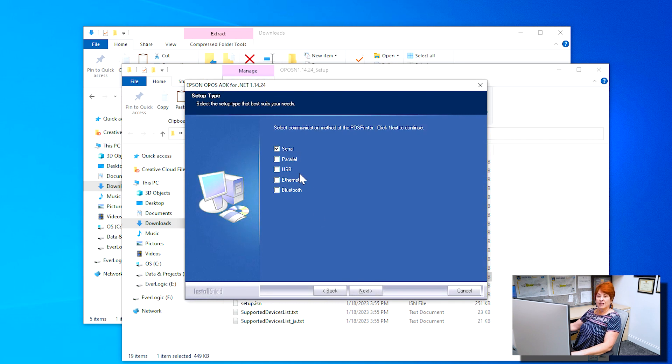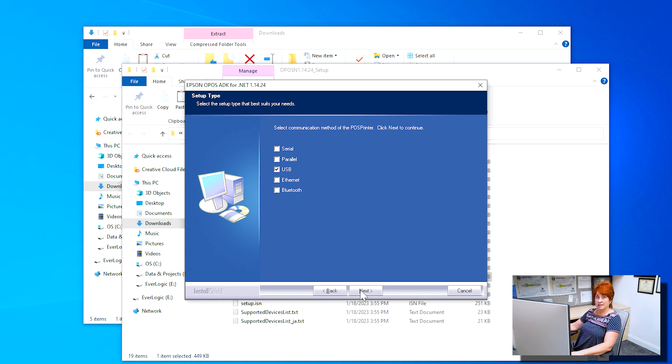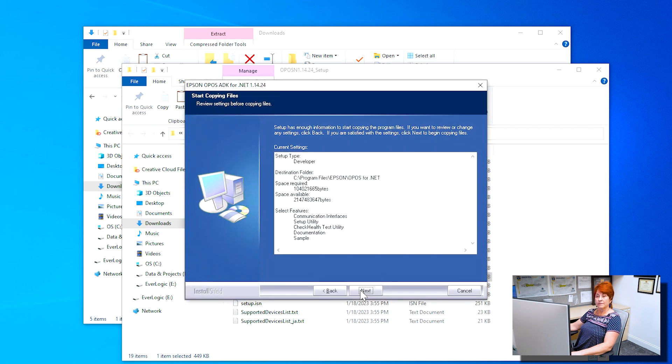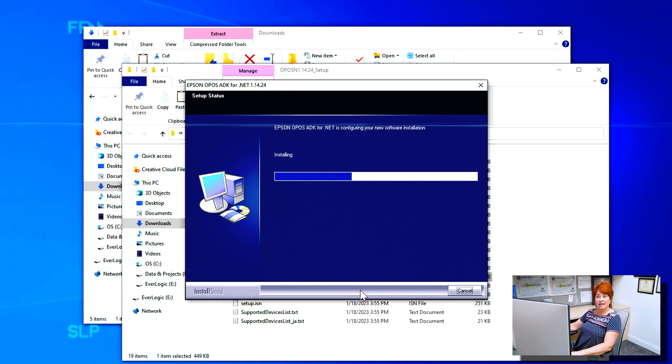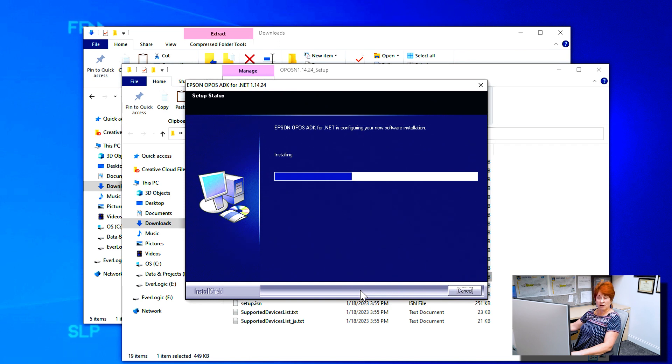Select Developer, then click Next. Check the box by USB and make sure that the serial is unchecked. Then click Next. Click Next. And allow the software to install. This may take a moment.